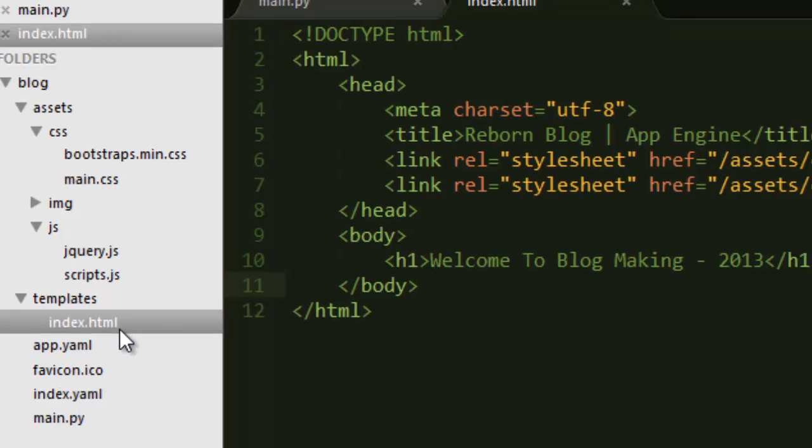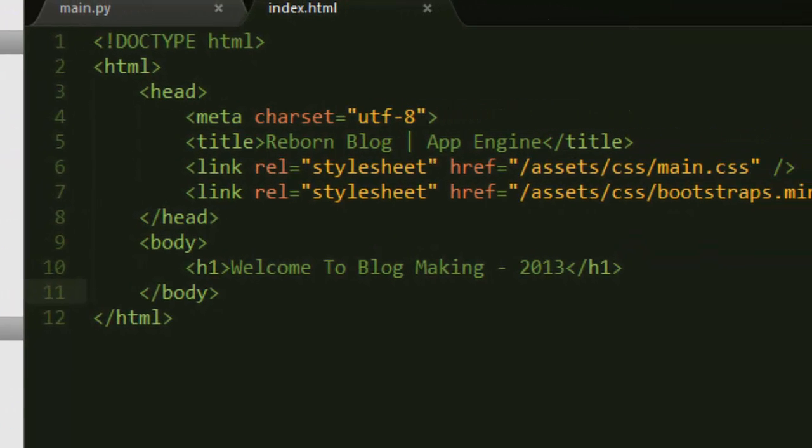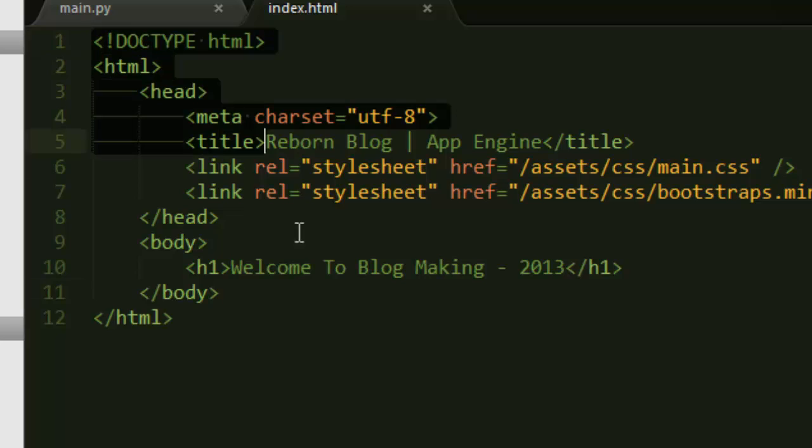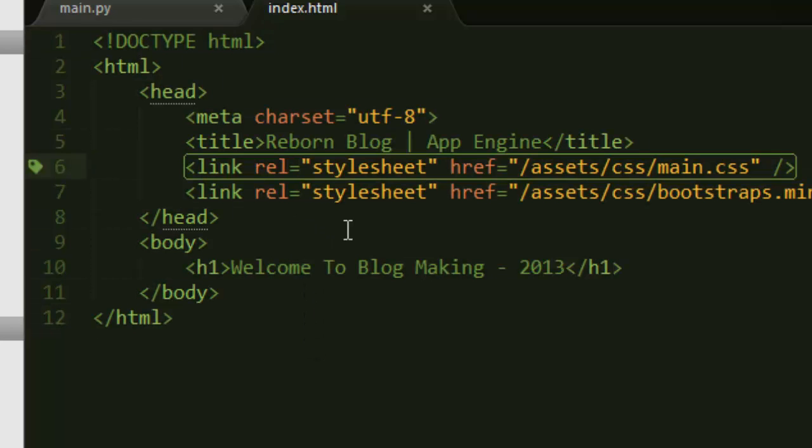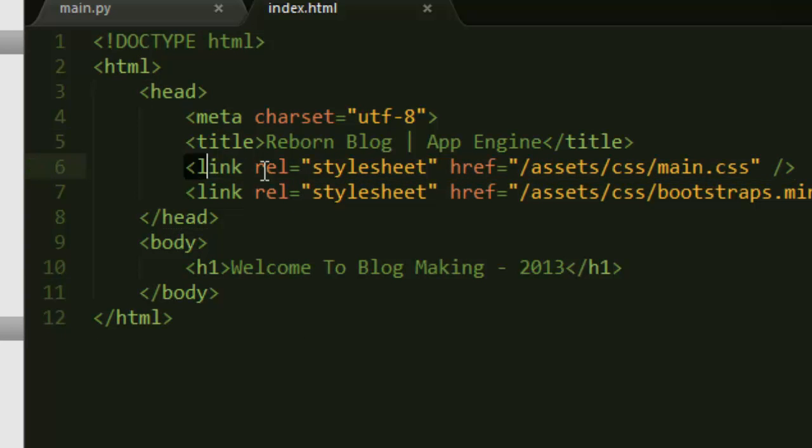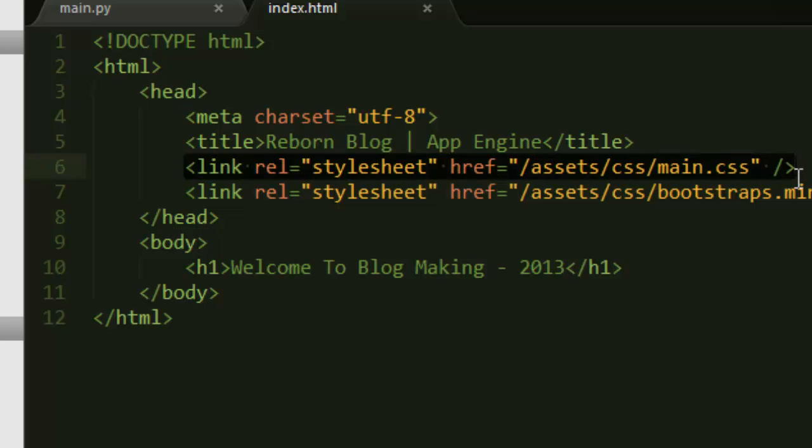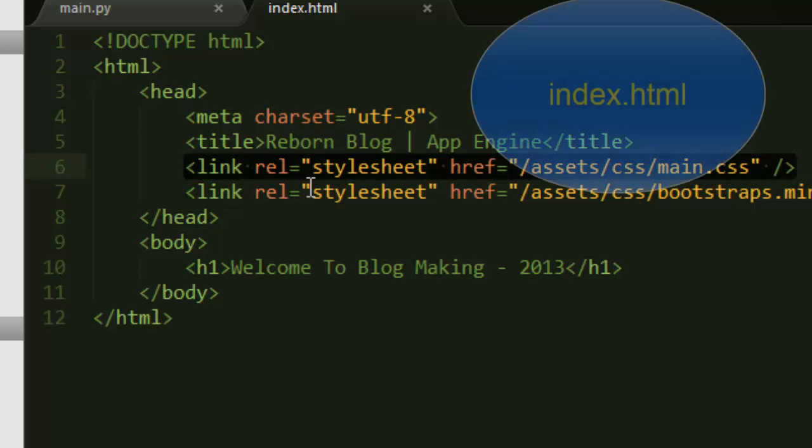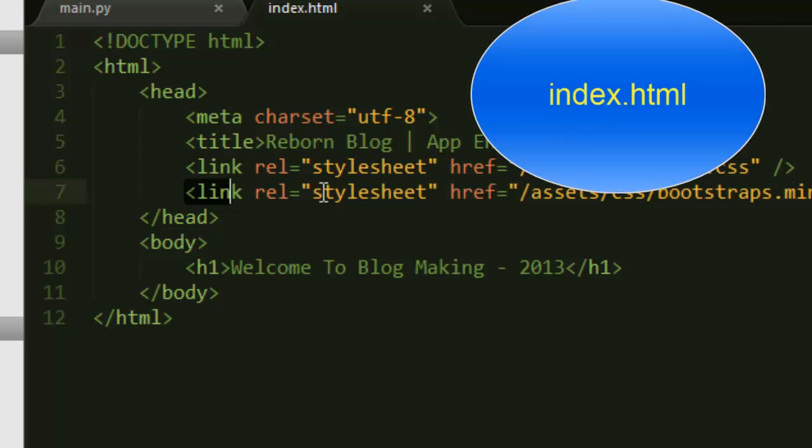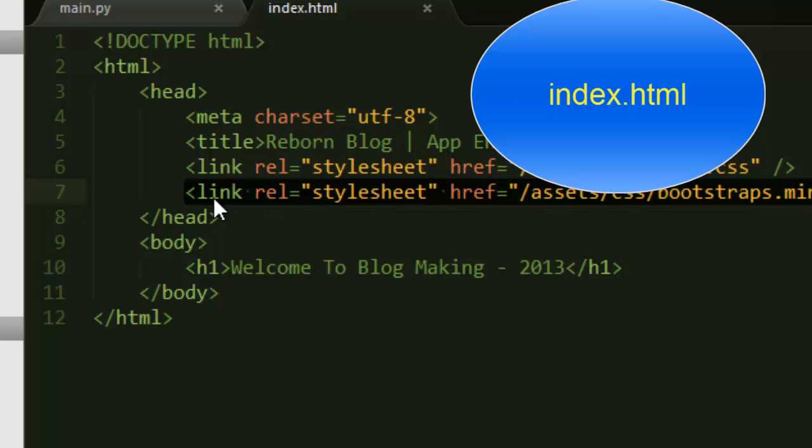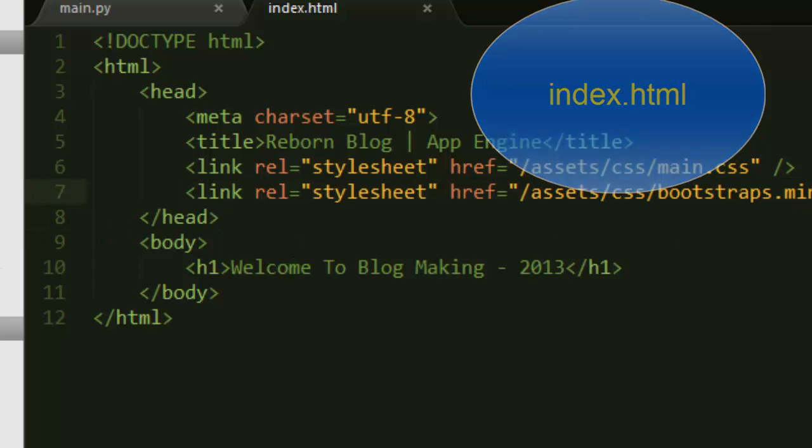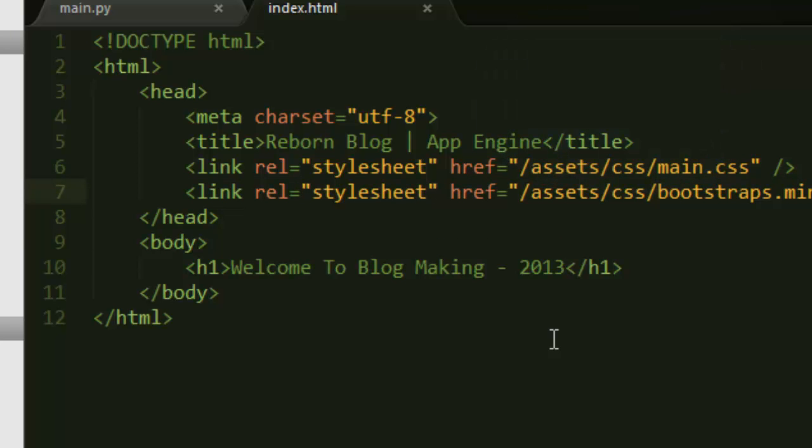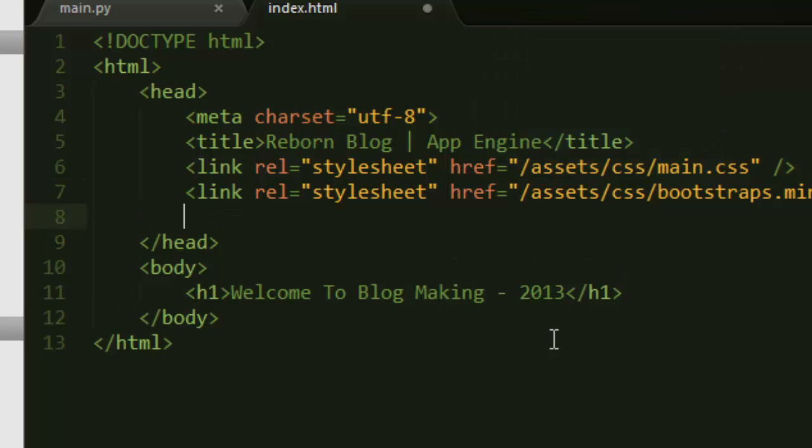Now inside the templates I have the index file, and it's just a regular HTML markup. Inside there I have added a link to my CSS and a link to Bootstrap as well. I didn't add the JS right now because I don't really need it.